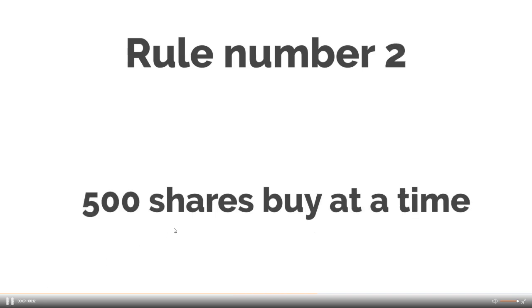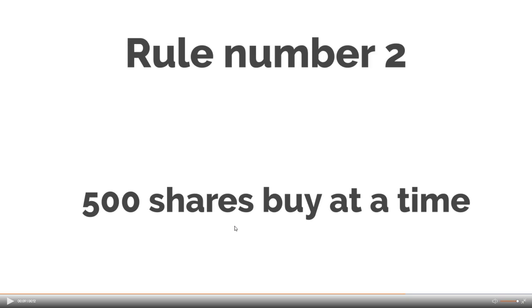Then rule number two is 500 shares buy at a time. So I don't want to be just plumbing money into a real stock just all at once. I would probably put in about 500 shares. Like if I see a really red day or down like 10% or 8%, I will definitely be adding 500 shares to it. And if it keeps going down, I'll add 500 shares to it.